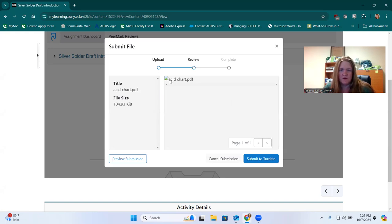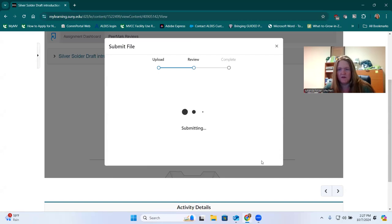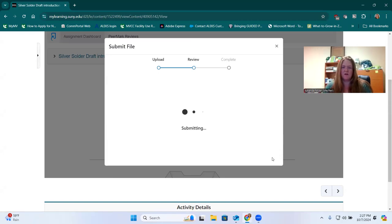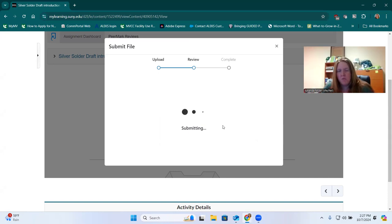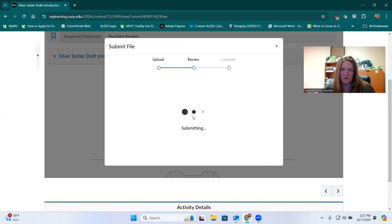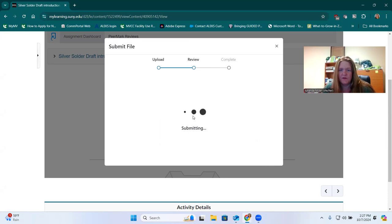This was an image, but you'll be able to see your text here when you submit a file that has text. You'll just click Submit to Turnitin once you're satisfied that it's correct. Turnitin is the name brand of the company that makes Peermark, so that's why it says Submit to Turnitin.